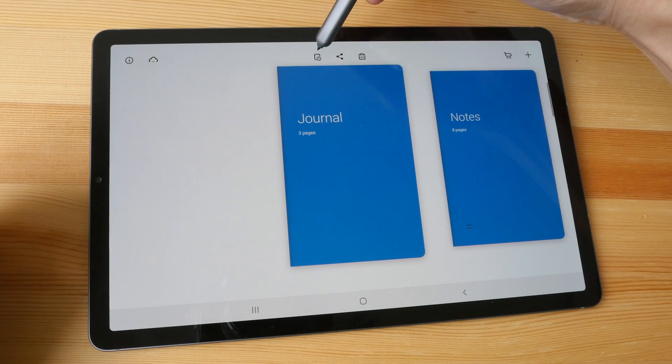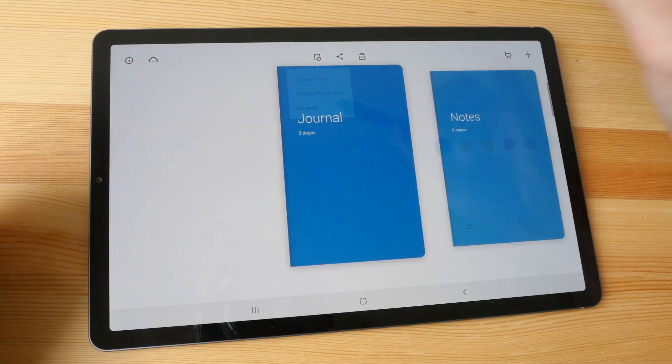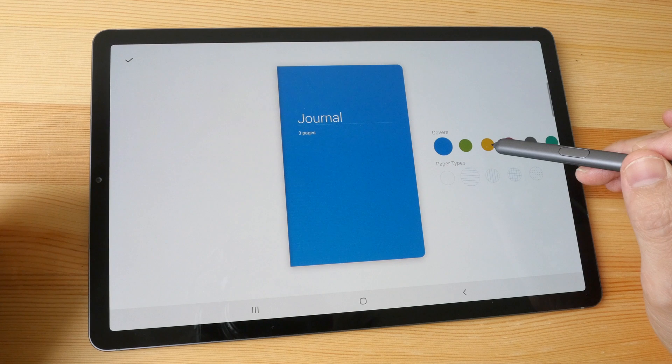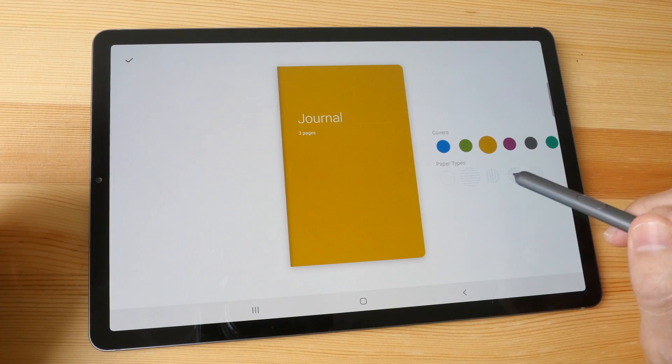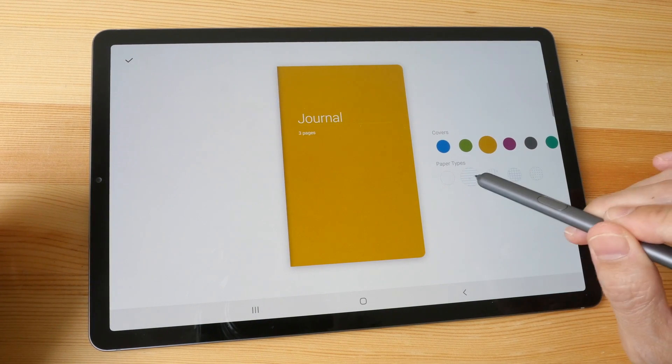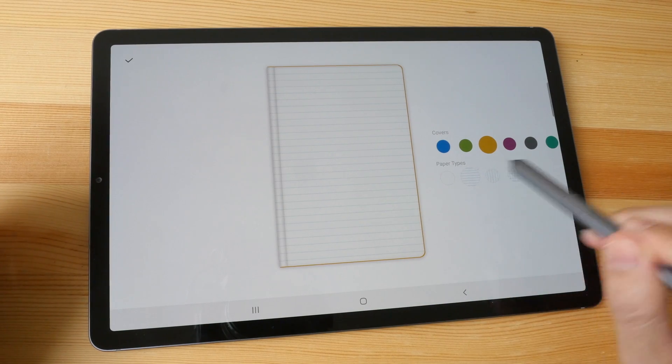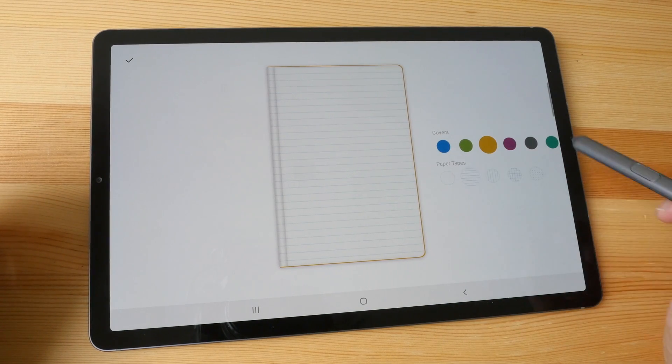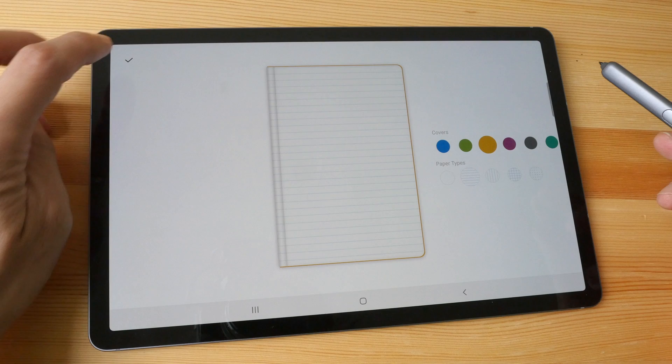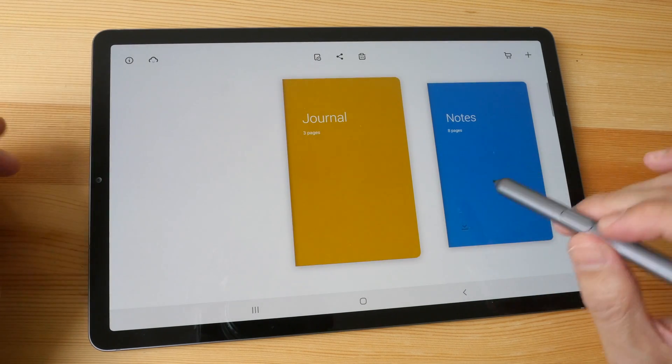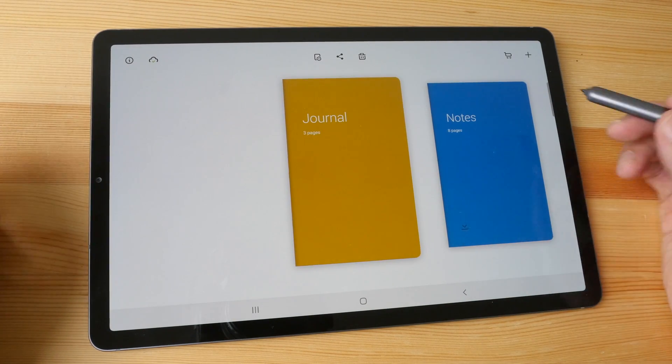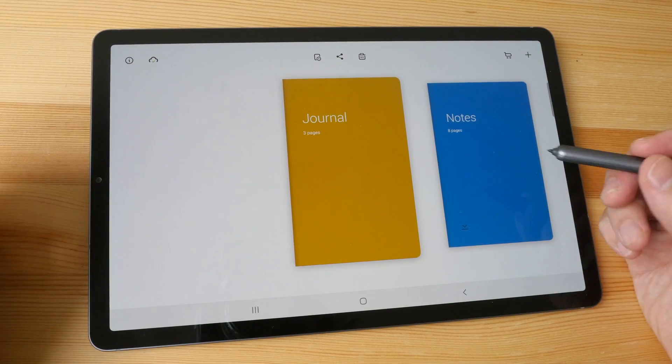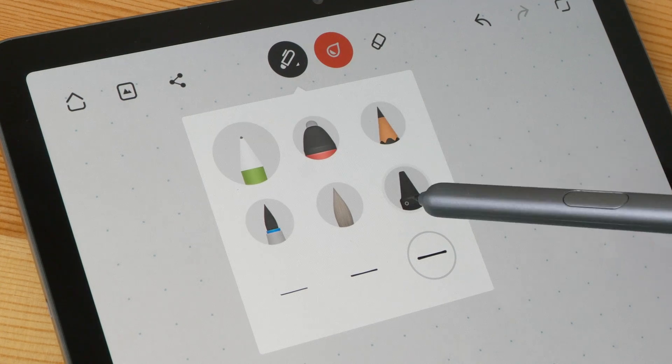Let's see what you can do with this app. You can change the cover to different colors and you can change different paper types. So I can change it to ruled, but to unlock all the different colors and the paper types you have to pay. But the basic ruled and blank pages, they are free to use.